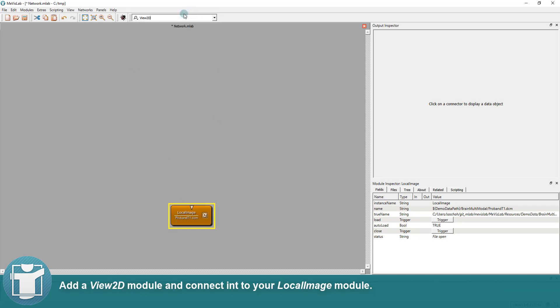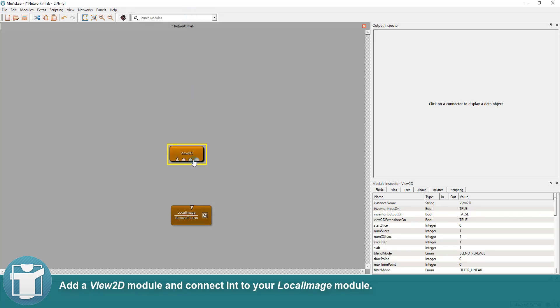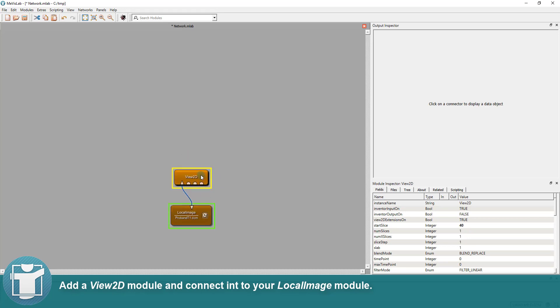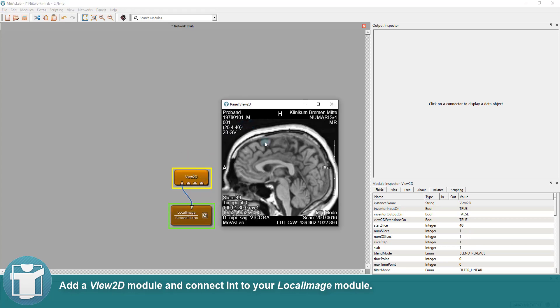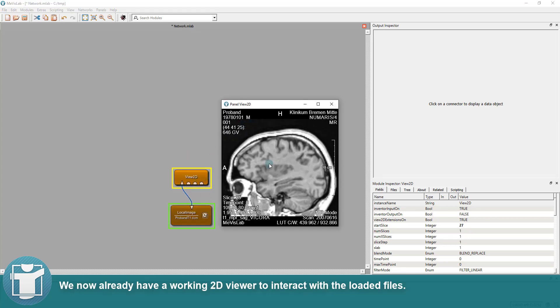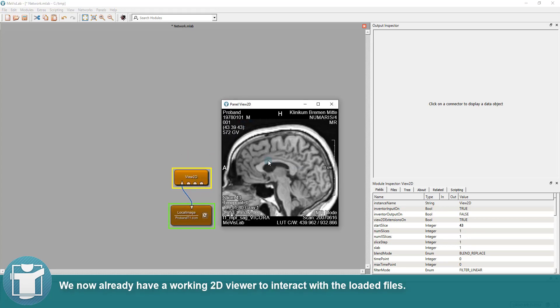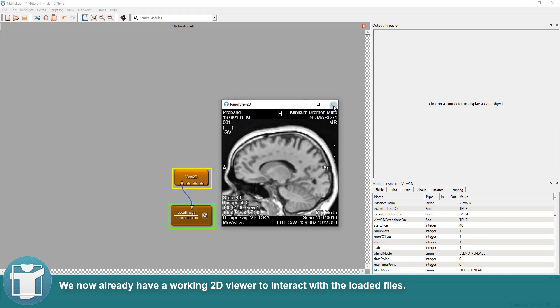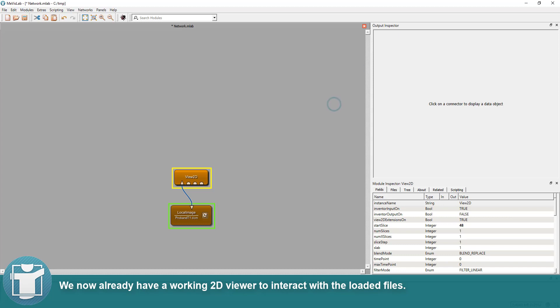Add a View2D module and connect it to your local image module. We now already have a working 2D viewer to interact with the loaded files.